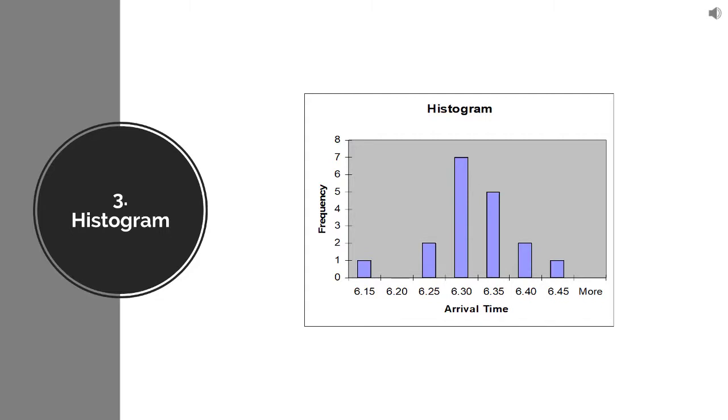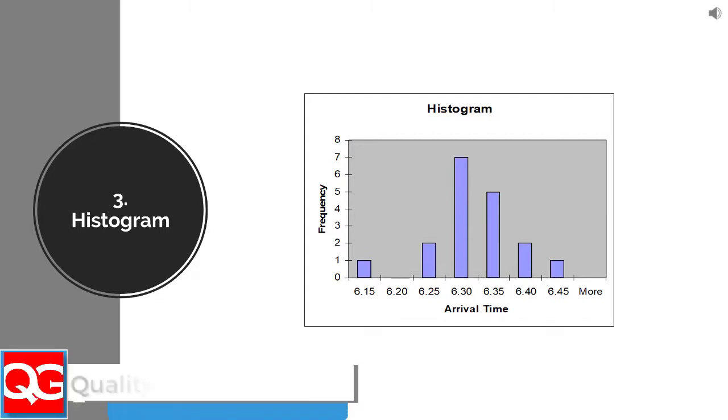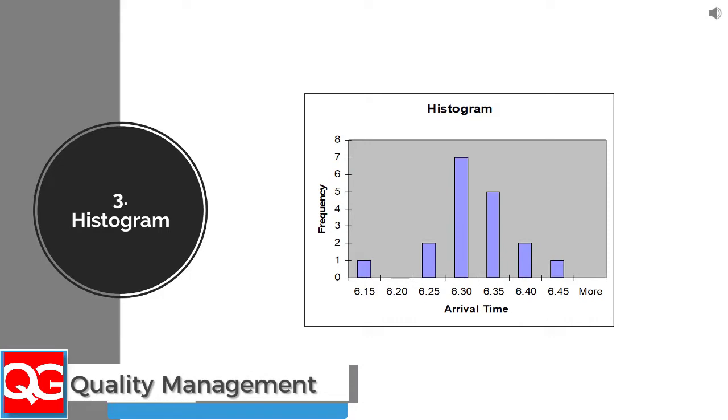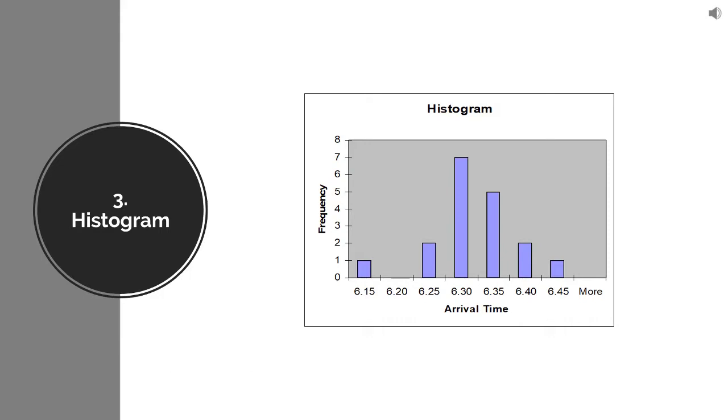So, here I have the histogram of the time I reach my office. I am supposed to reach at 6:30, maybe plus minus 5, 10 minutes, and this is what I recorded.